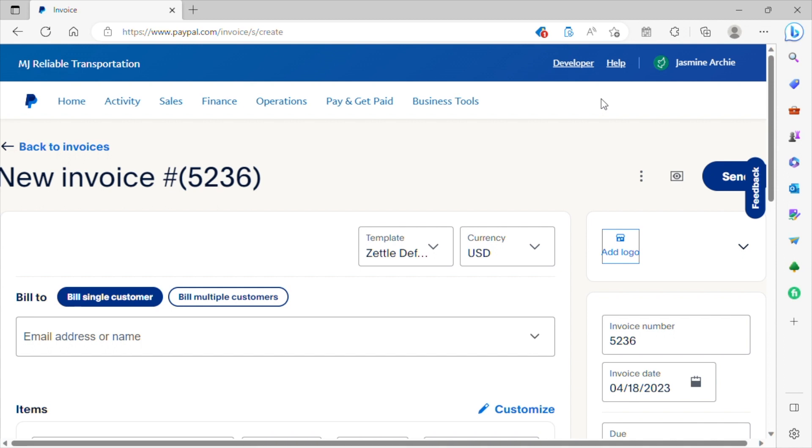So once you collect all of the information, meaning the patient's name, the date of service, their email address, and all of the information pertaining to the trip - the pickup address, the drop-off address - you want to make sure you gather all of that information from the client when you have them on the phone. And once they request that you send them an invoice and that they will pay once they receive the invoice, you just simply log into your PayPal account.